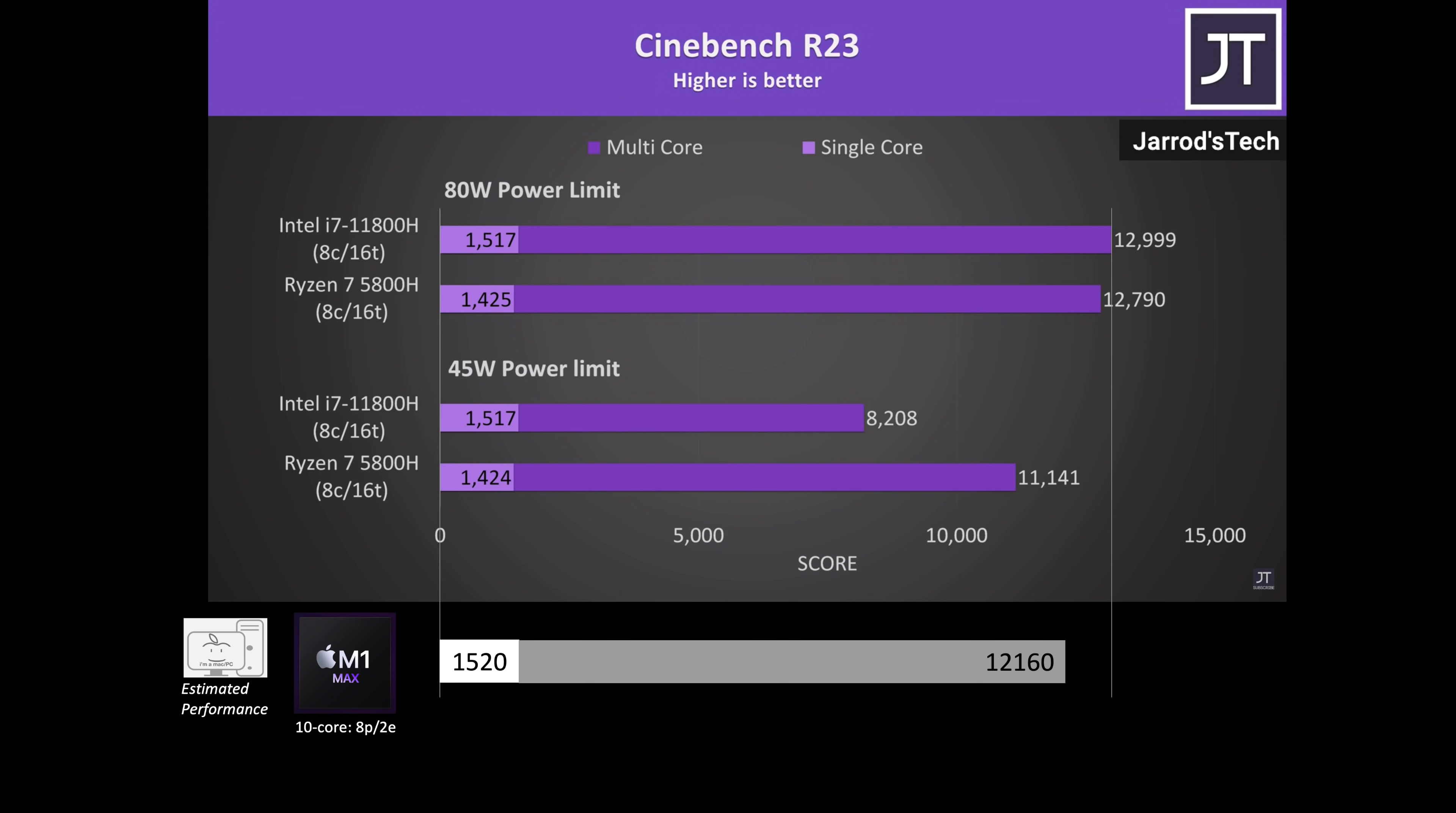If I add my estimated performance for both single and multi-core scores, you can see that in single-core performance, the M1 Max is faster than the Ryzen CPU by 6.7% and tied with the Intel CPU. In multi-core performance, this gets tricky since they both have power limits depending on if it's plugged in or running on battery. Simply if running on battery, the M1 Max wins. When plugged into the wall, the M1 is behind by about 9%.